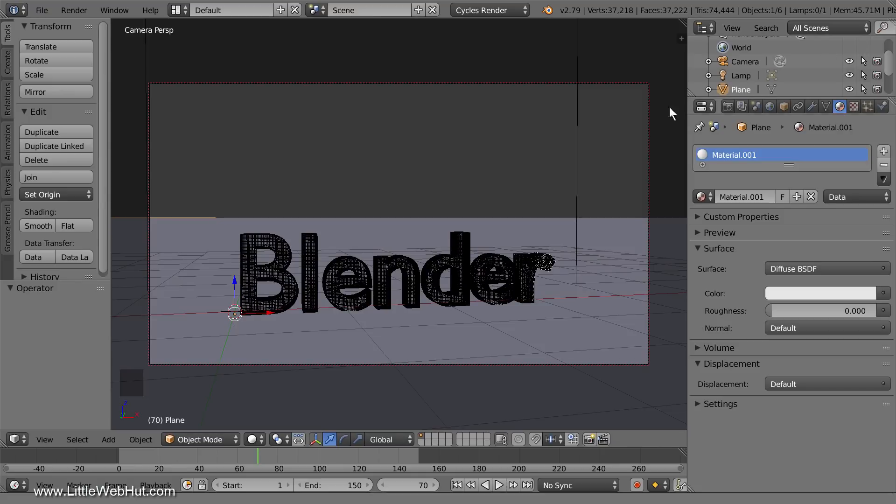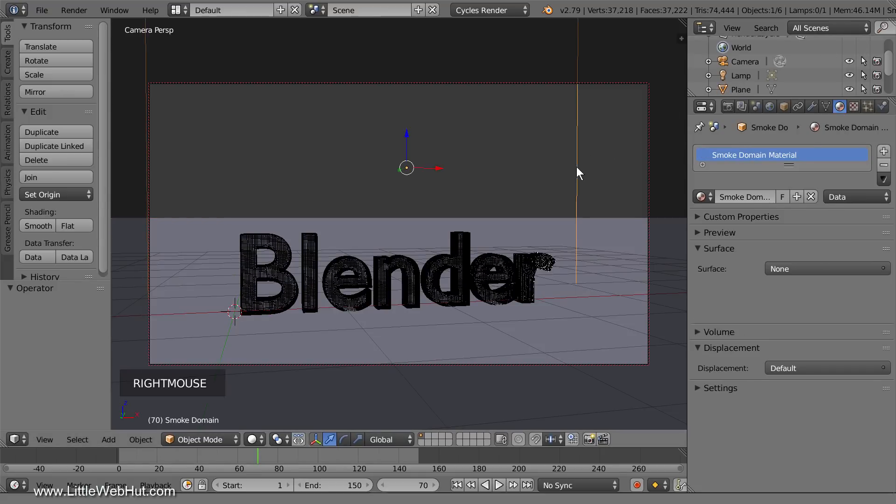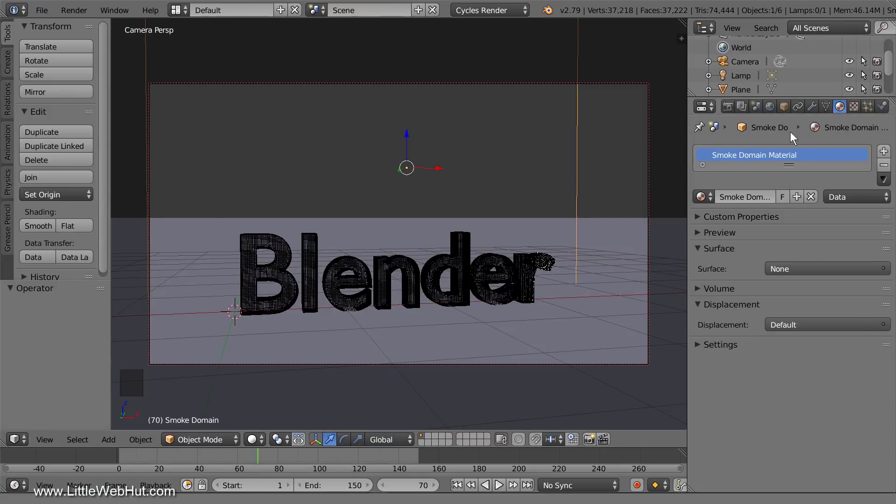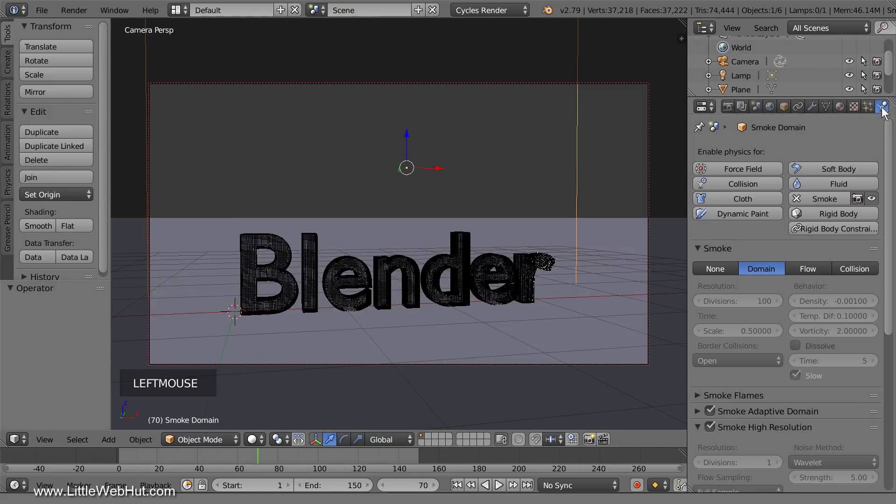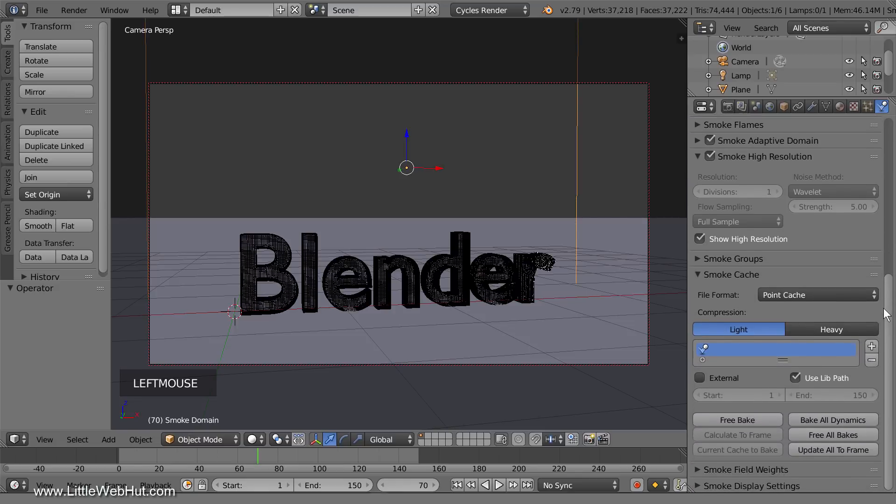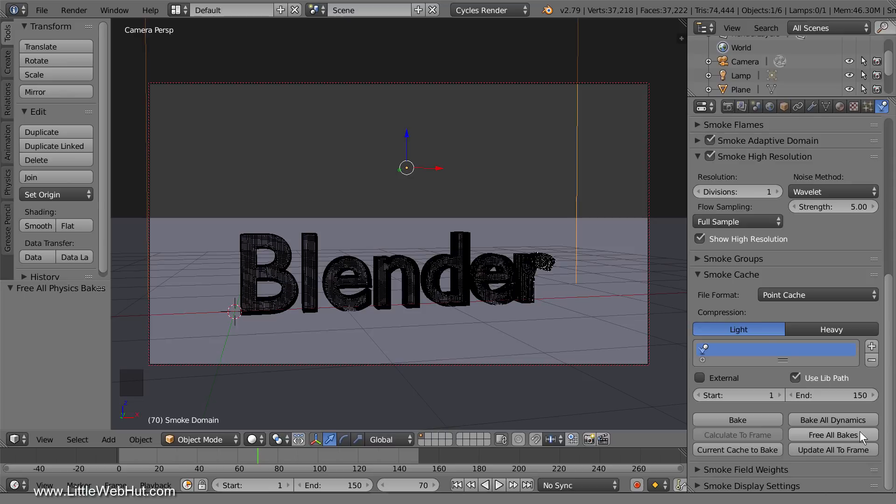Next, select the smoke domain cube if it's not already selected and then switch to the physics panel. Then click the free all bakes button. This will free the smoke and the dynamic paints bakes.